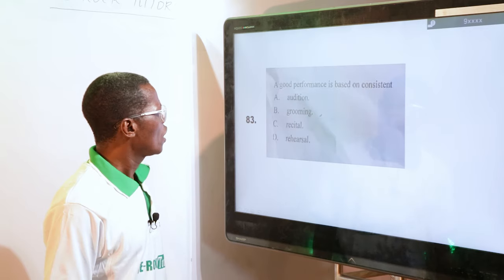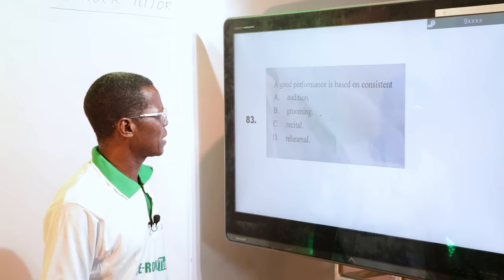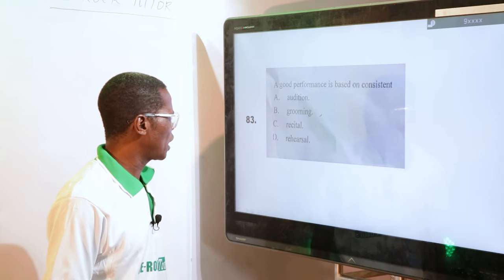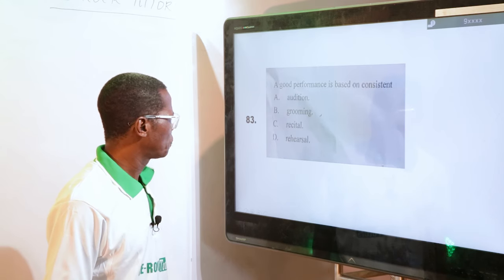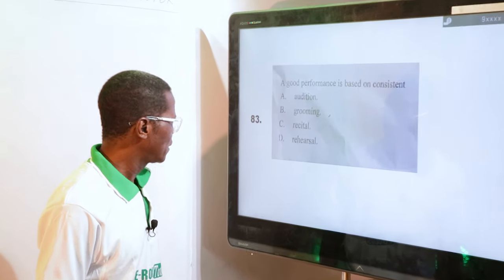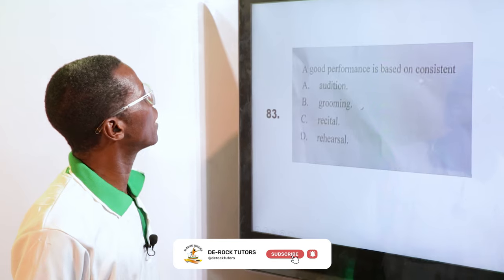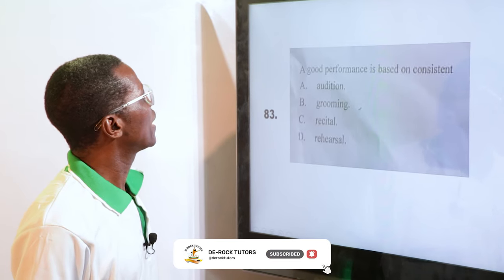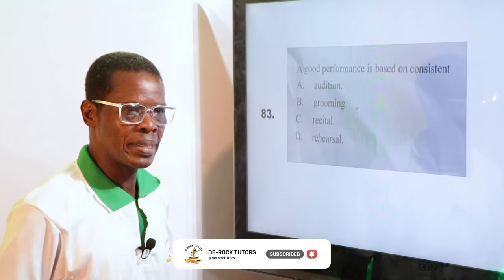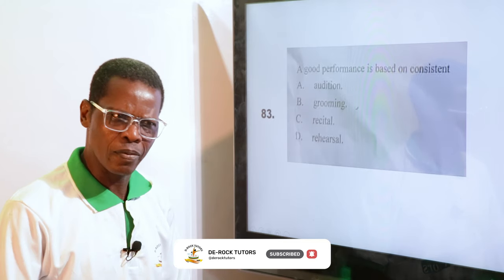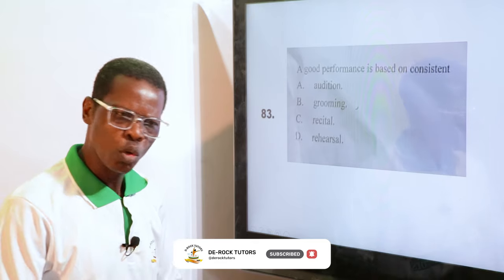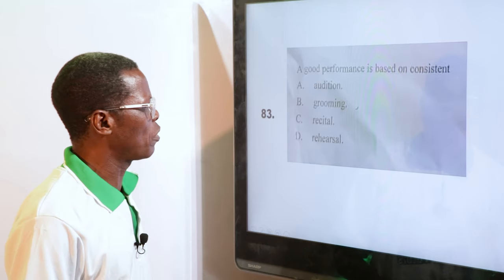The next question: a good performance is based on consistent — A. Audition, B. Grooming, C. Reciter, D. Rehearser. The answer is C, Reciter. When you recite, you know everything in drama. You have to recite over and over again before you can perform very well.